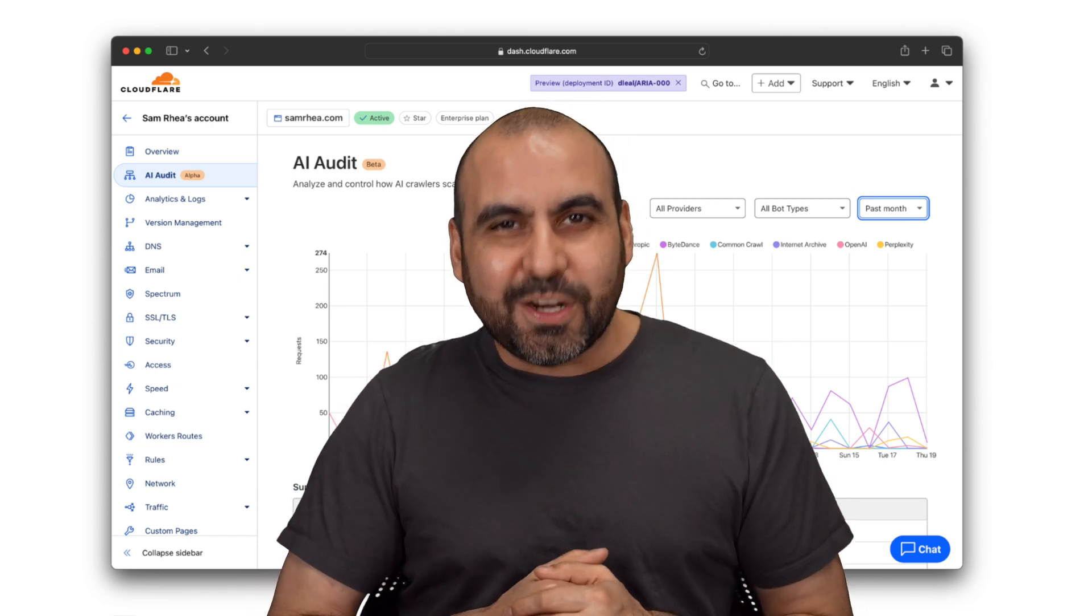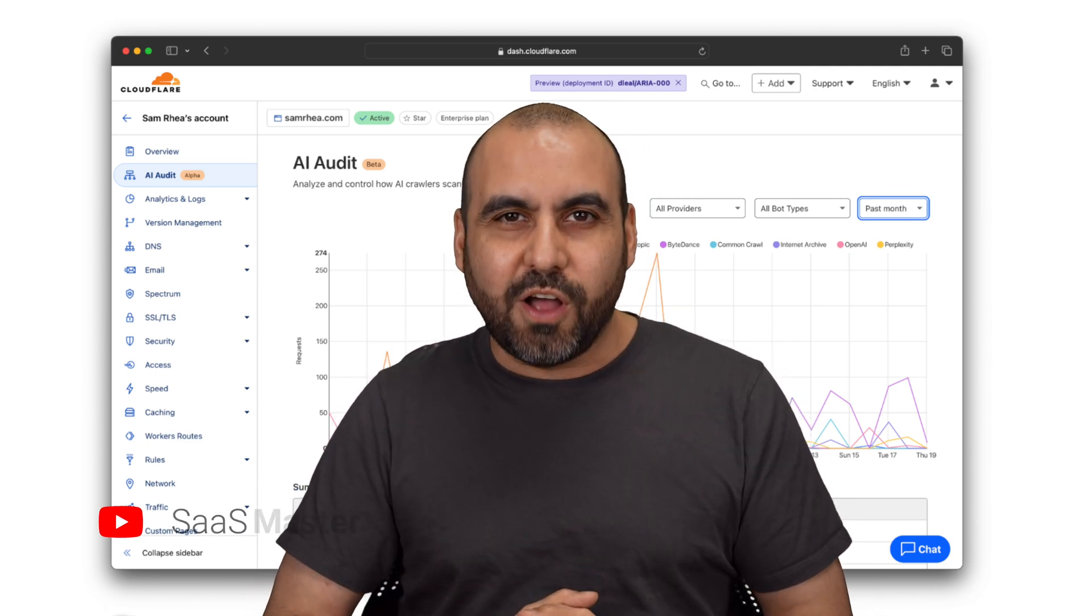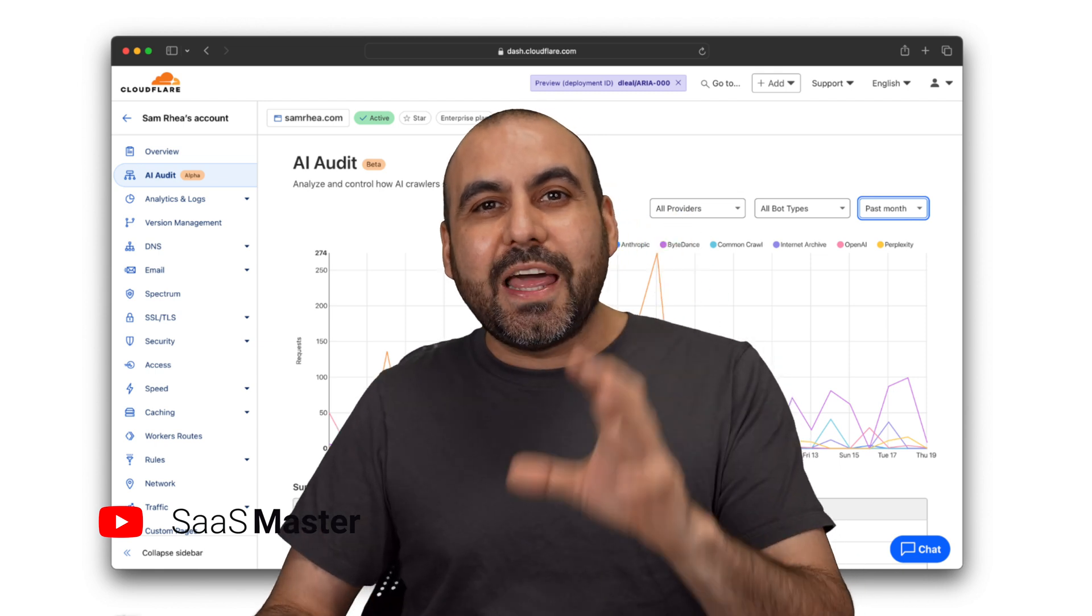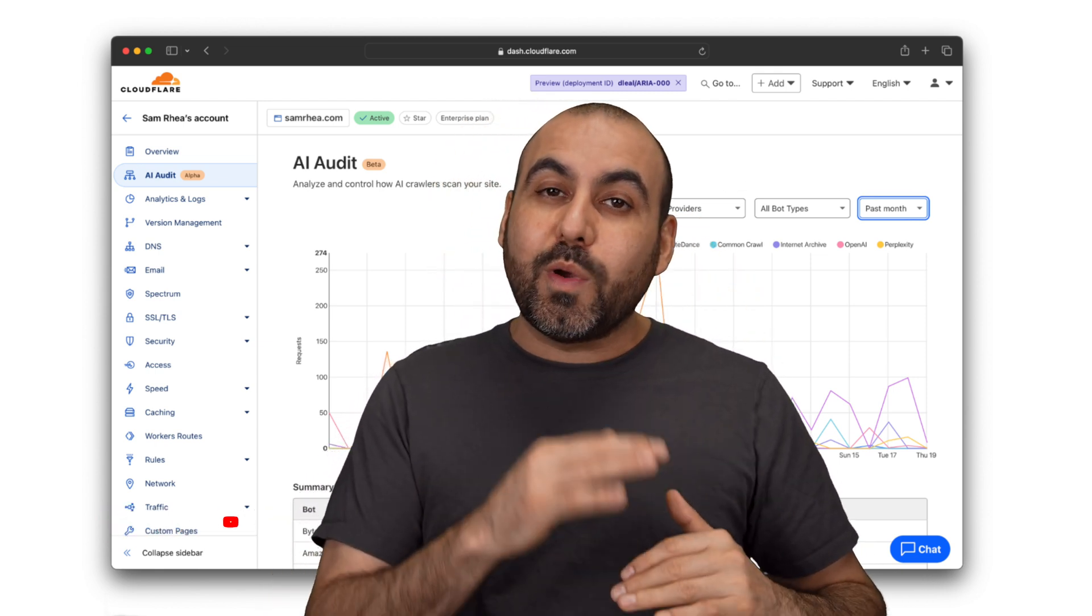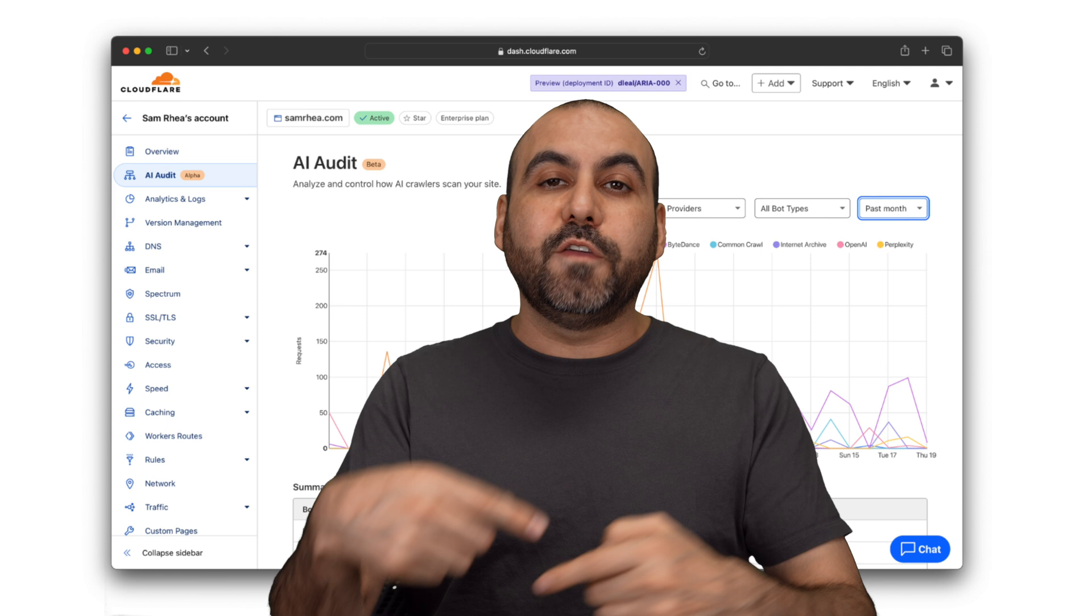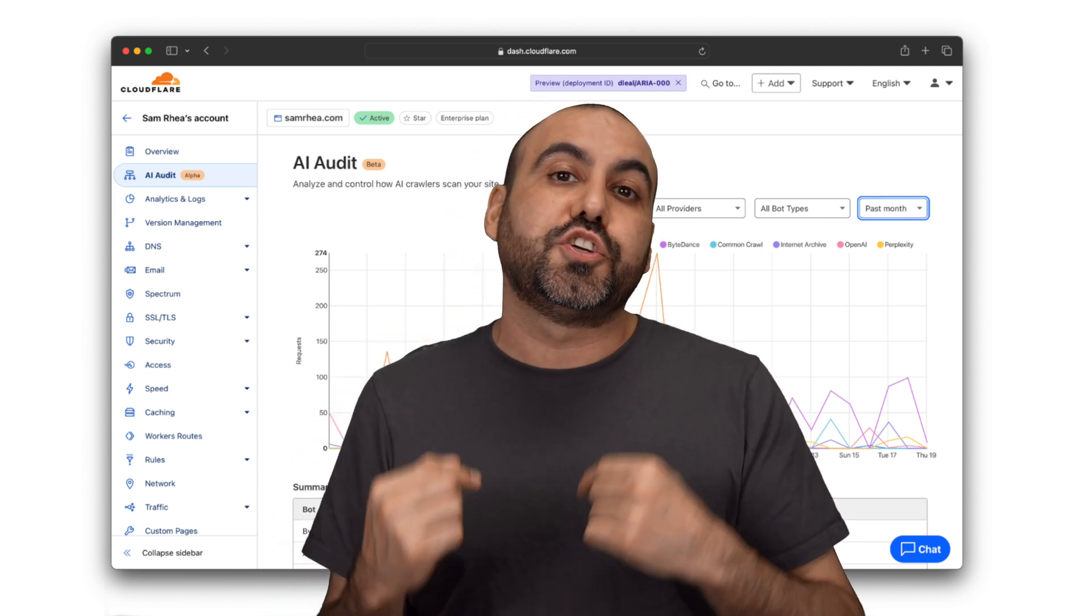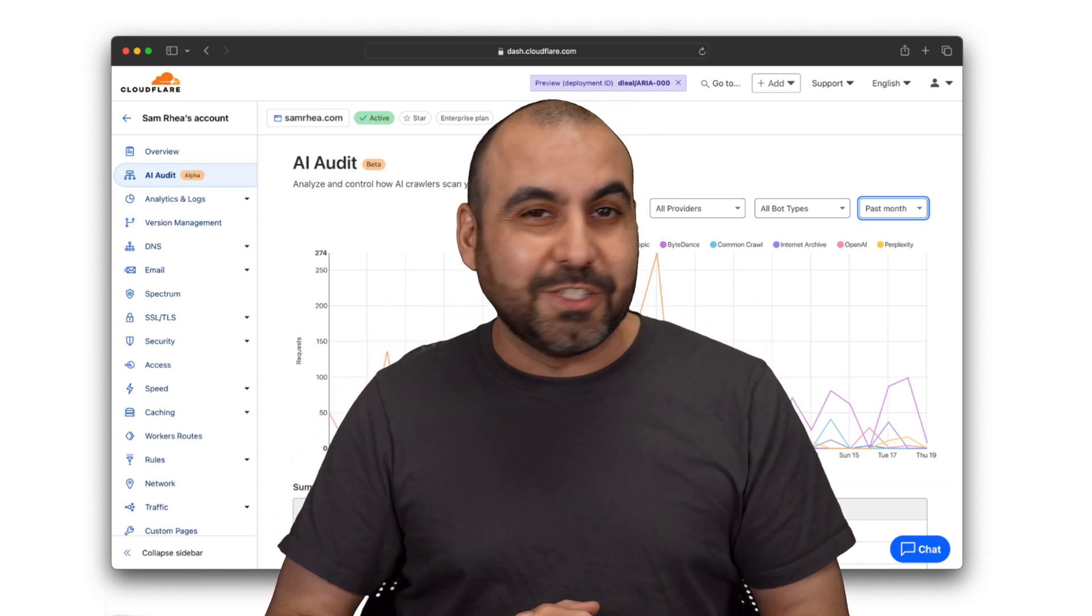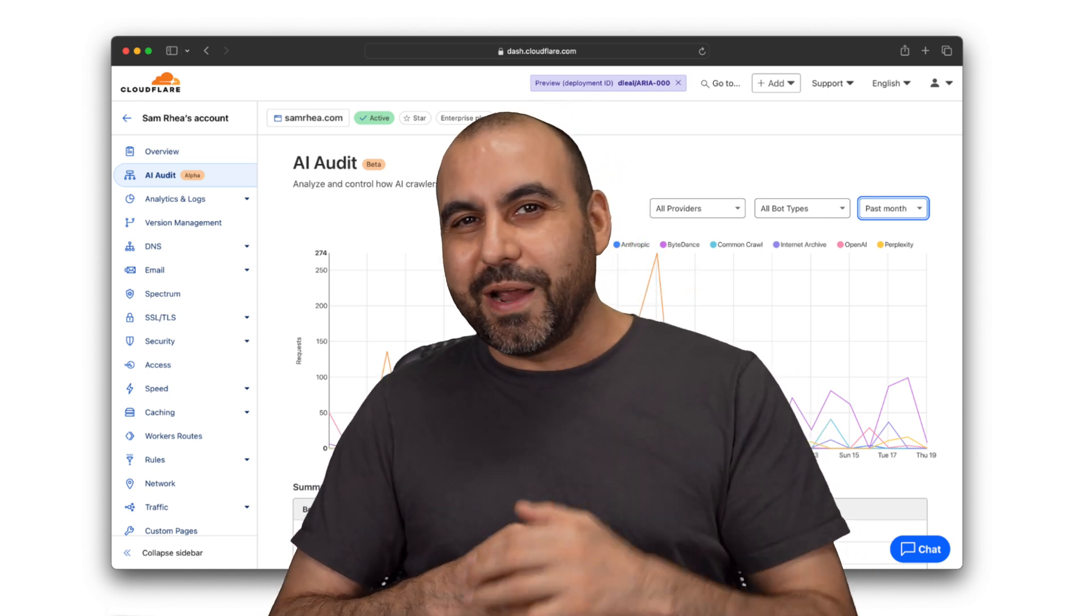Exciting news for content creators - Cloudflare just launched AI Audit, a new feature that lets us know which bots are scraping our sites and how frequently. Plus, in the future, Cloudflare will launch a feature for us to charge these bots for the data they're scraping. So exciting news is coming. Let's go check this out right now.